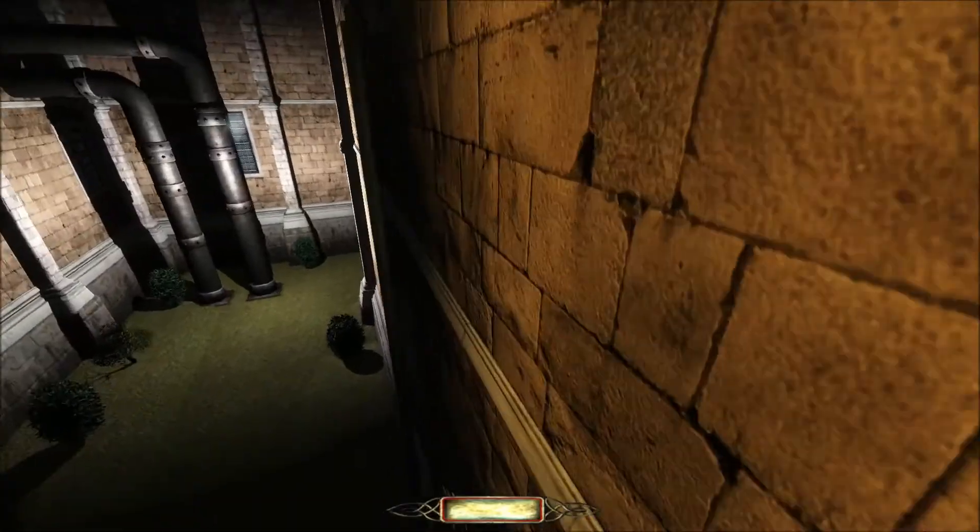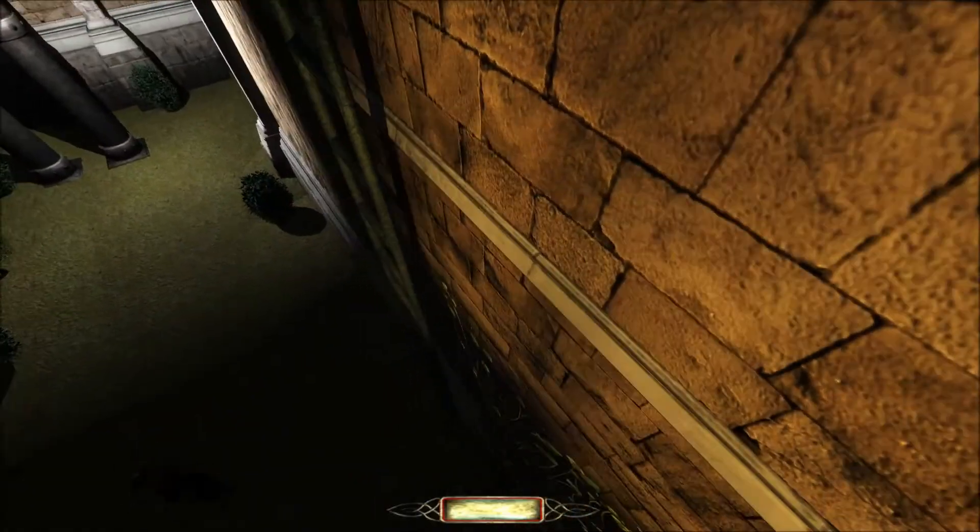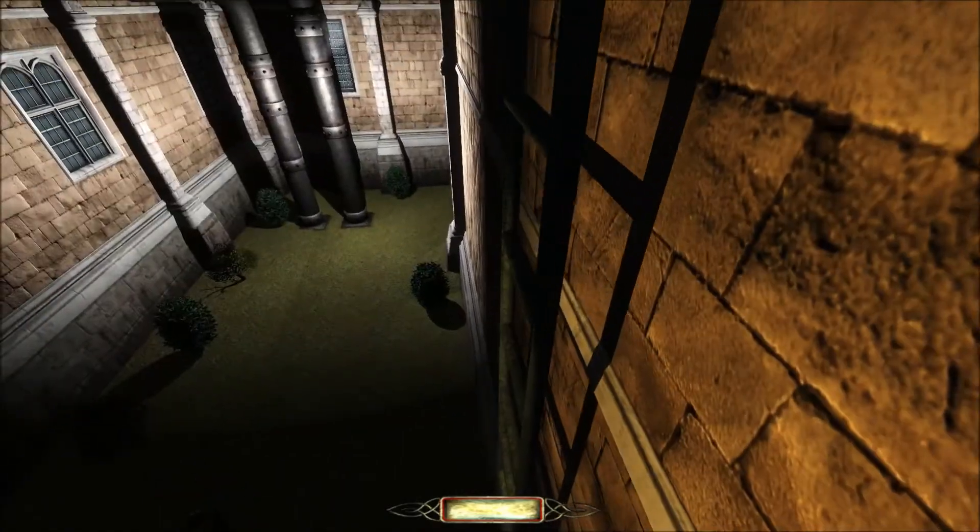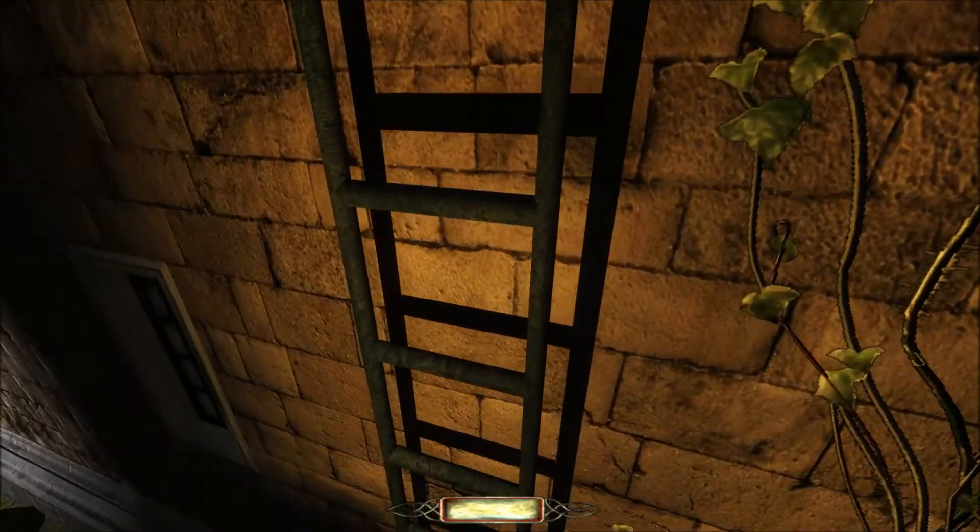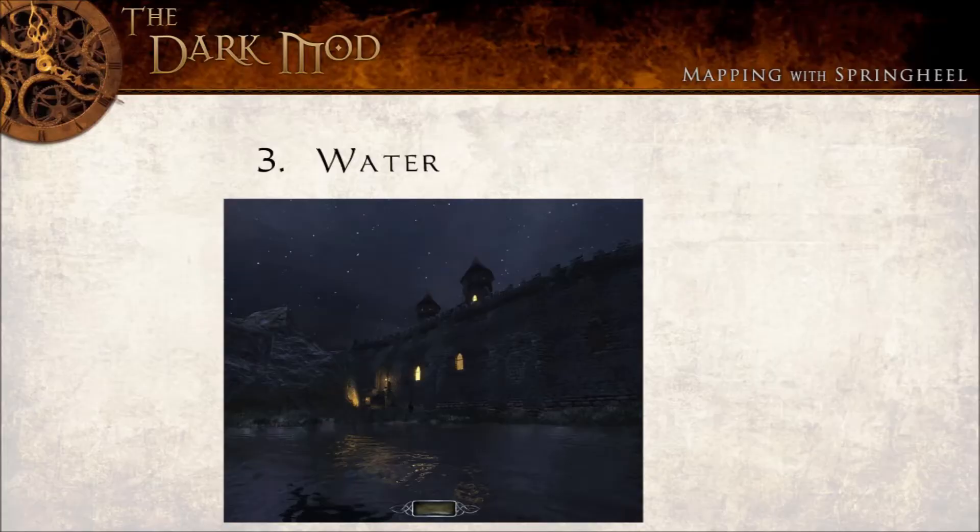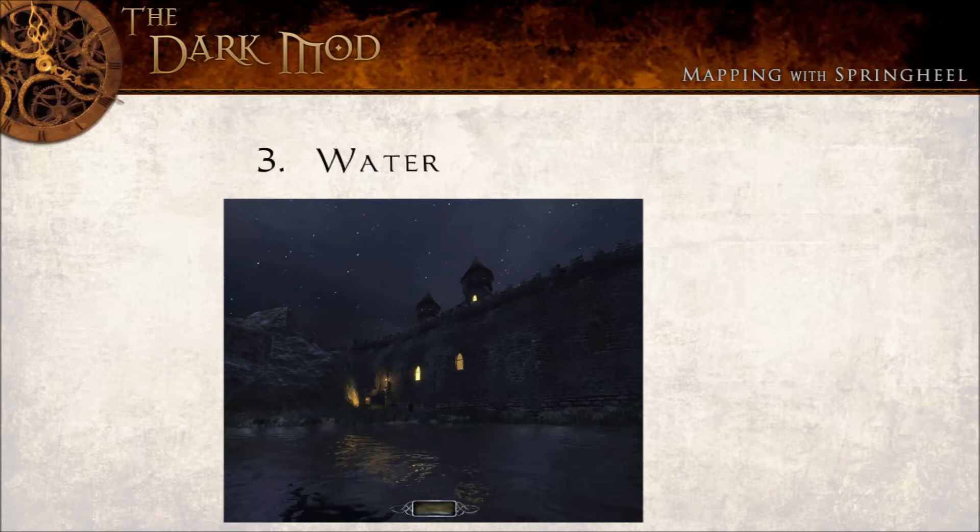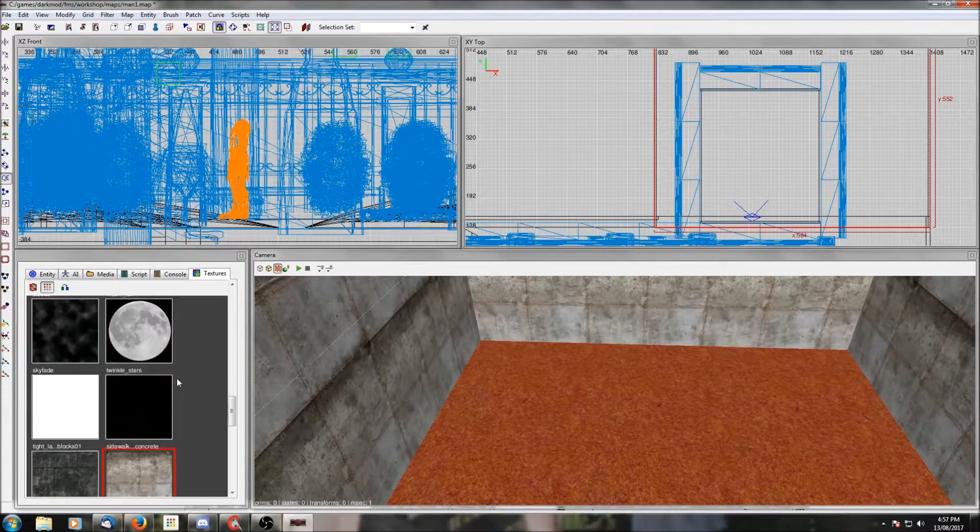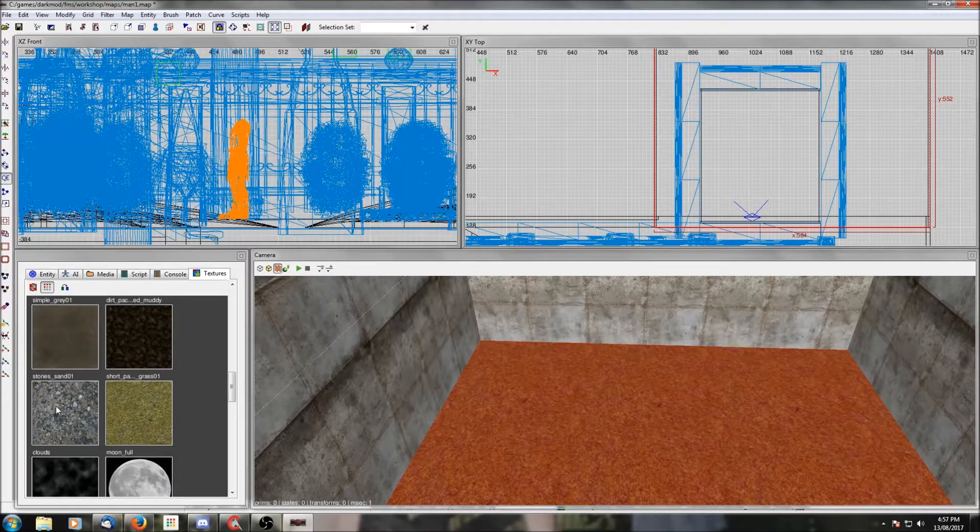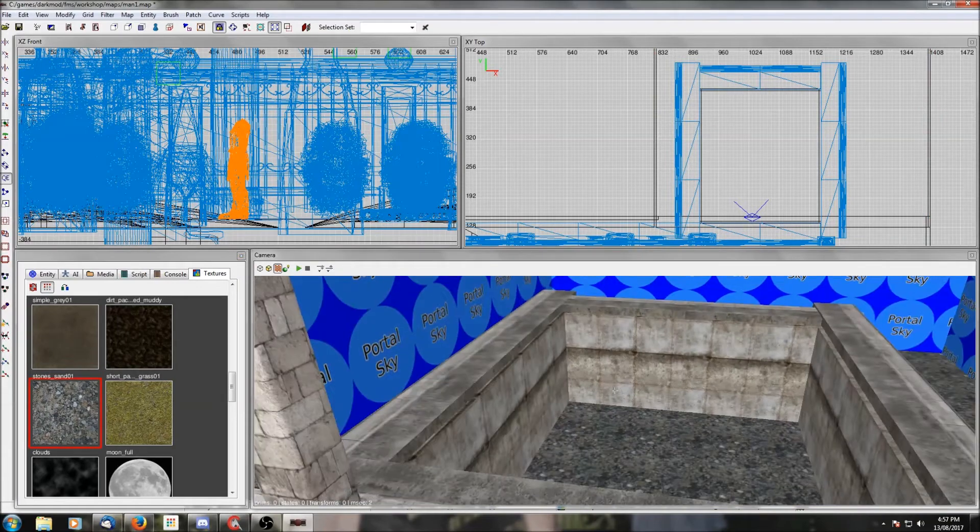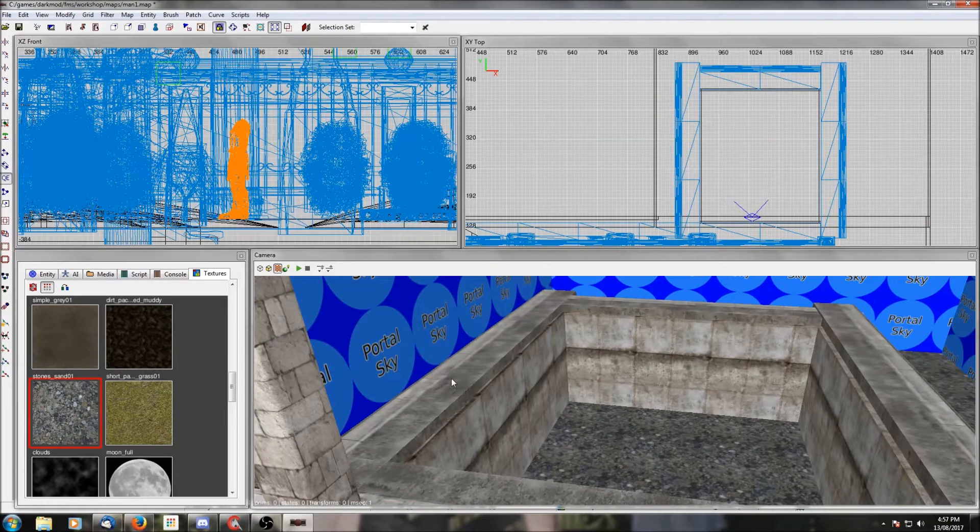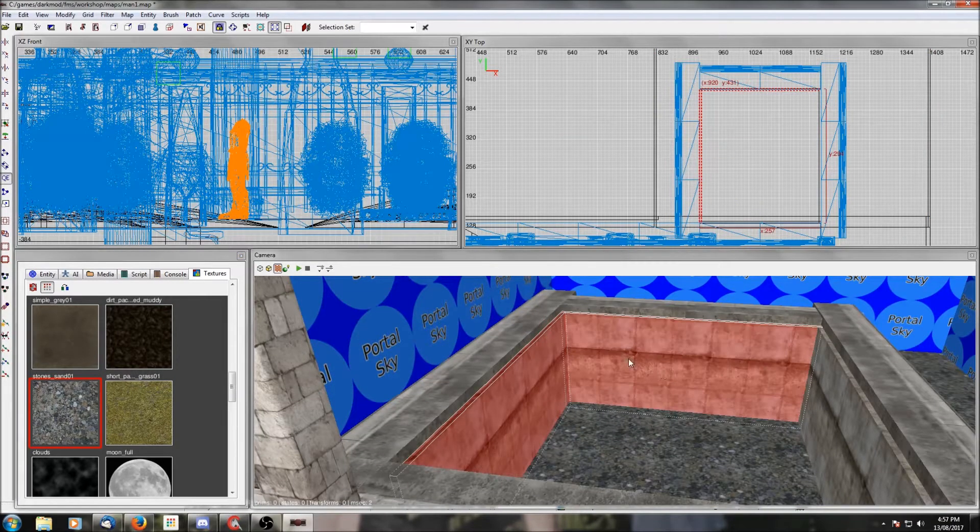All right, let's move on to the last of the advanced brushes, and that is going to be water. Now I have to be frank, I don't know a whole lot about water. In the four missions that I've made I've only used it once, and in that case I mostly just copied what I saw in the training mission.